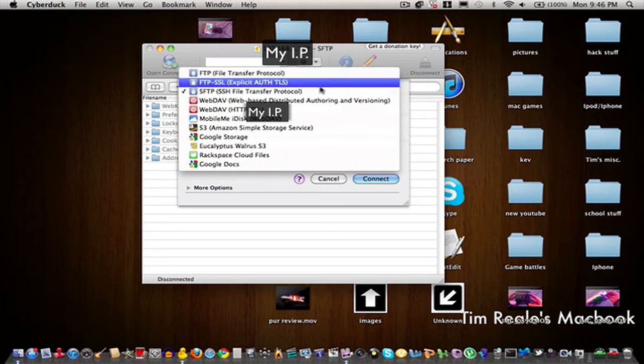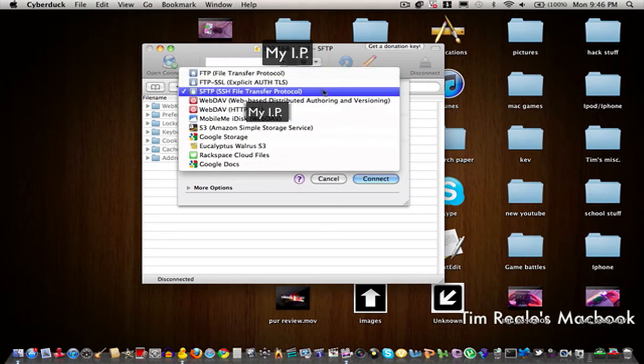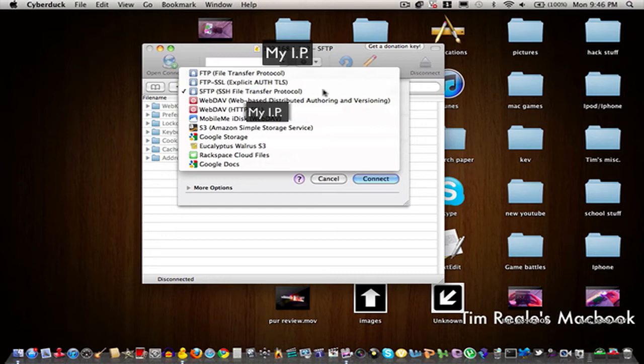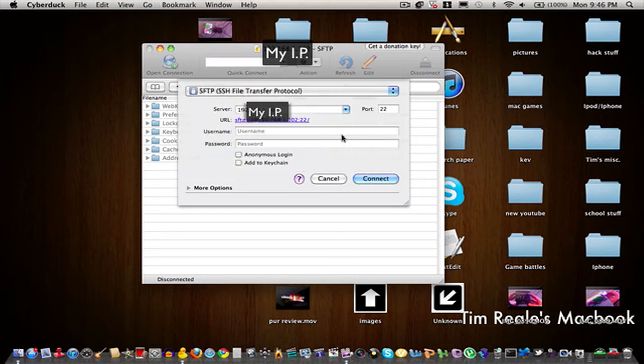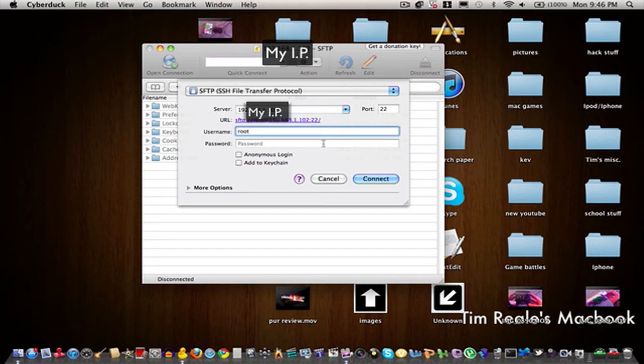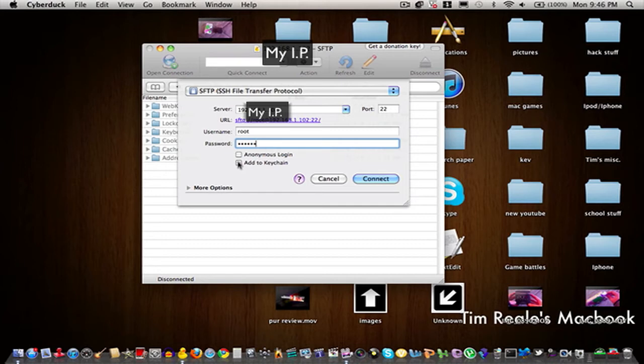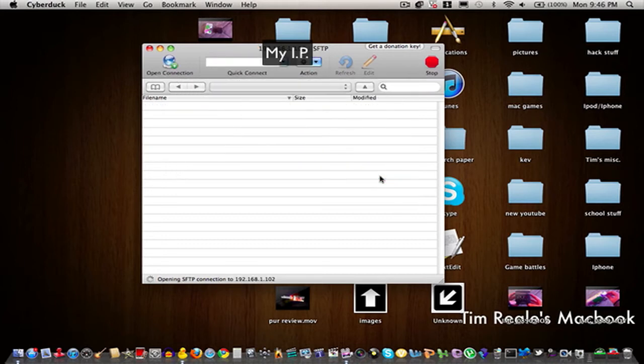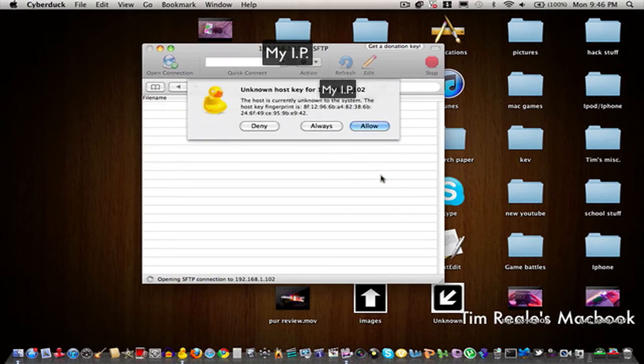For username I'm going to put root and for password Alpine, then I'm going to add to my keychain. I'll click connect and it says unknown host key, so I'm just going to click allow.